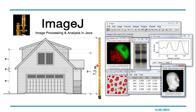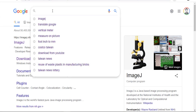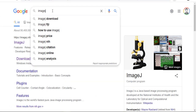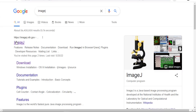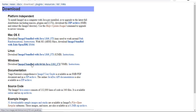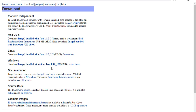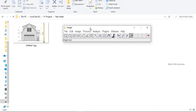Let me show you how to download this software. It is a free software you can download from Google. In the Google search bar, type ImageJ and search. Go to download and select your operating system. My operating system is Windows, so I can download this package.